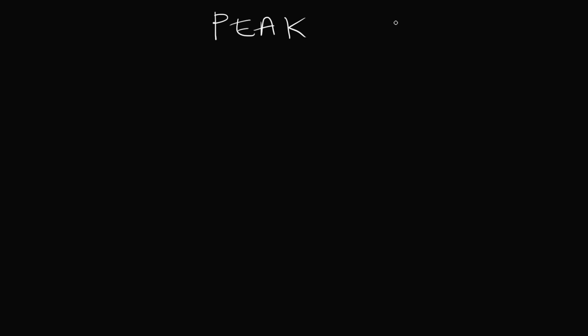So you've probably heard of these two terms: peak and RMS. The detector sidechain circuit of a compressor can function in either peak mode or RMS mode, and that determines how the detector sidechain circuit is going to react to signals going over the threshold.